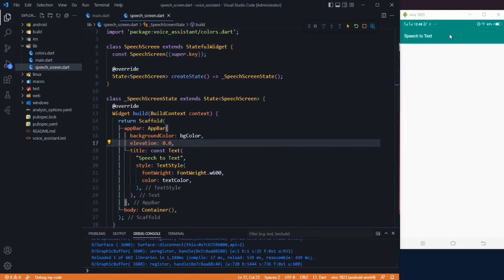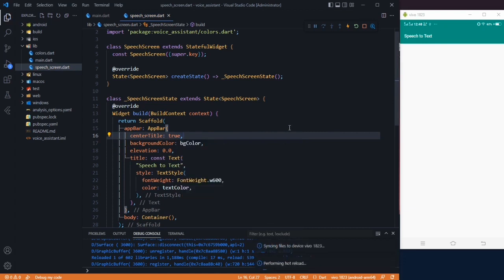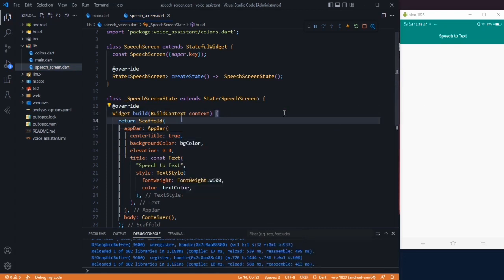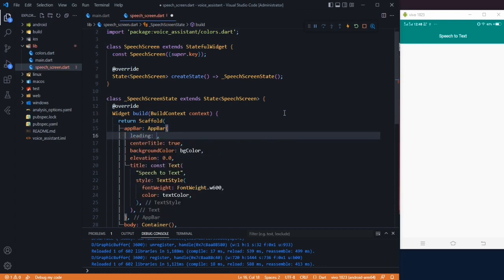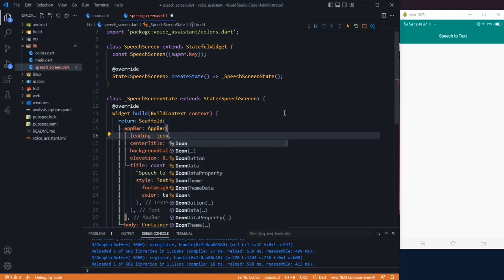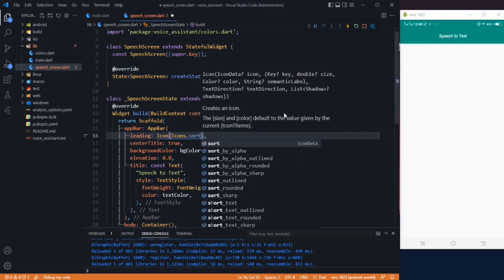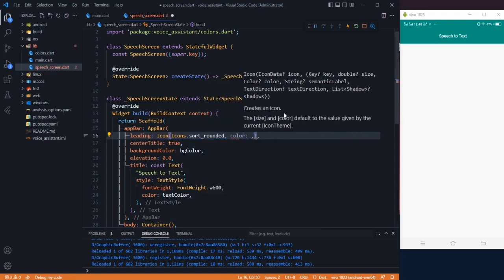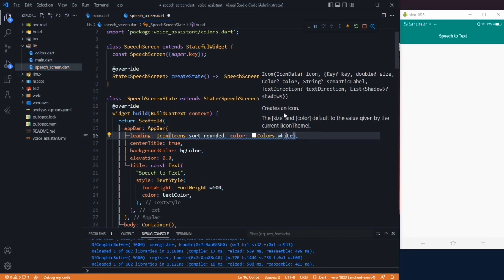So after that, this is our output. Now we have to center the title, so center title will be true. Let's also add some decoration to the AppBar. In the leading property, I will use an icon — Icons.sort_rounded — and change the color to Colors.white.